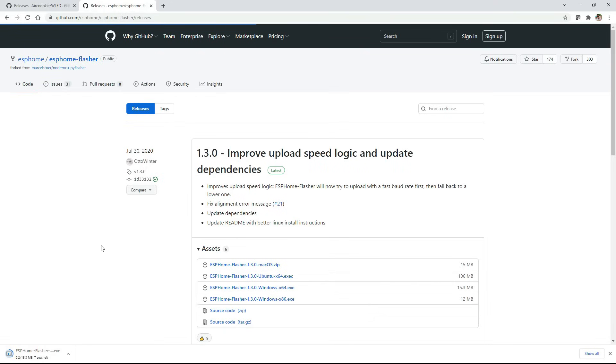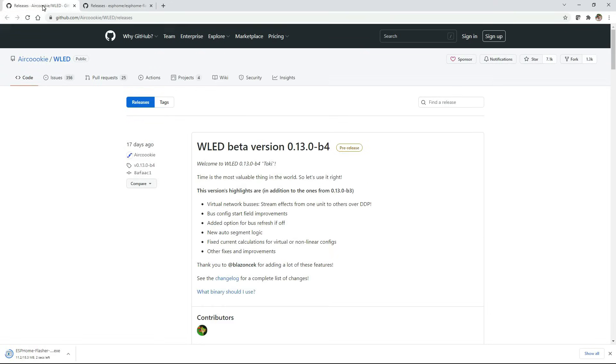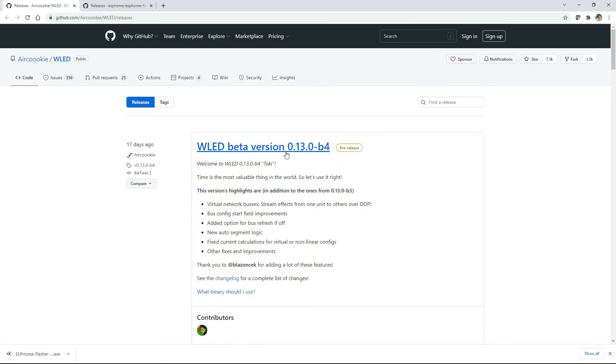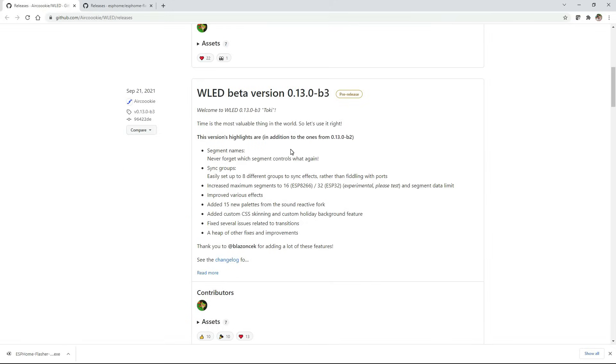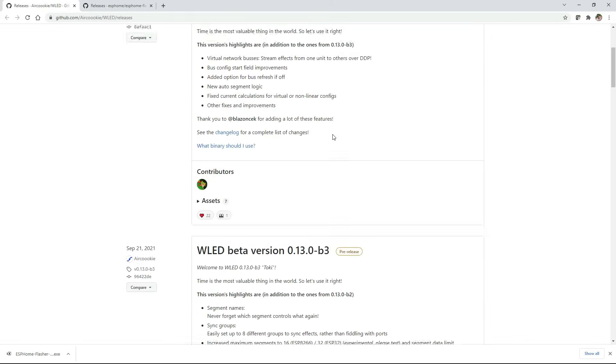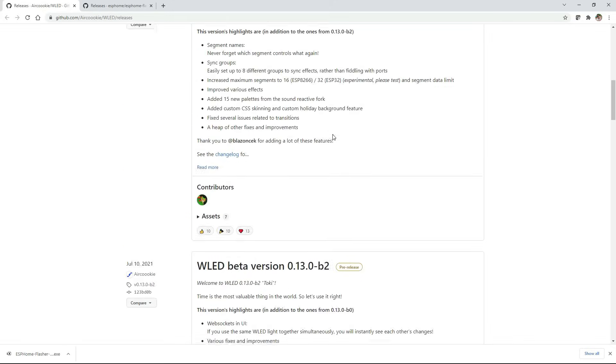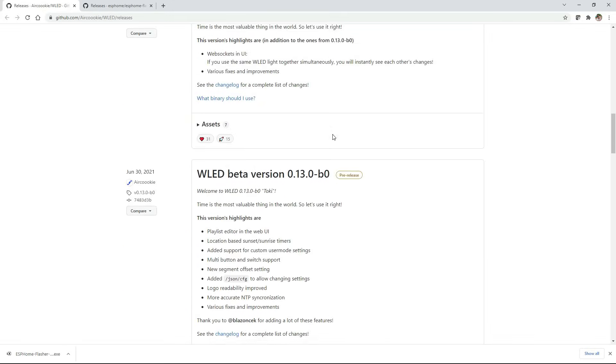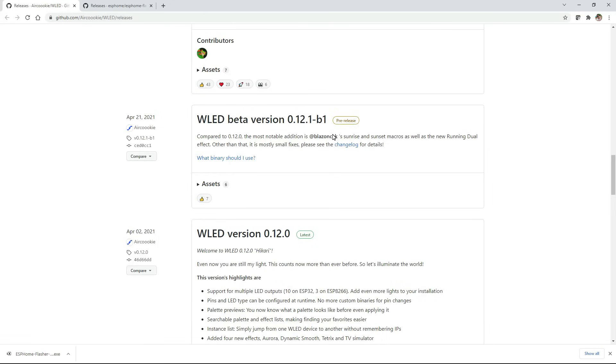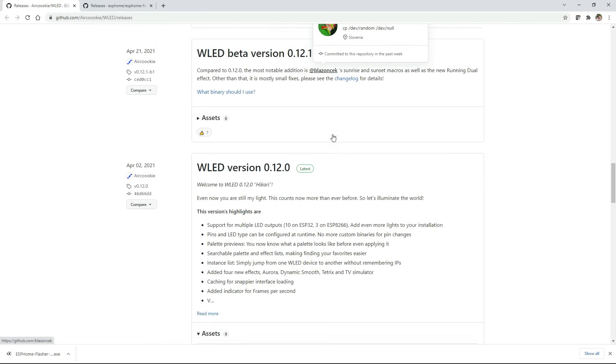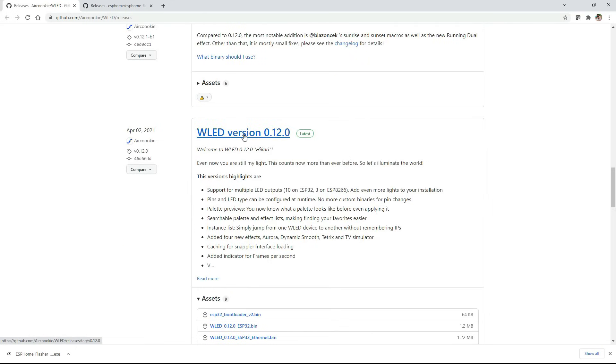Next I need to download the actual WLED software and again I'll leave the link in the description. Now you can certainly download the beta versions here. It looks like they have those listed at the top but I'm going to scroll down until I see the most current complete full version which I believe is 12 and I'm going to download that one since I know it does work.